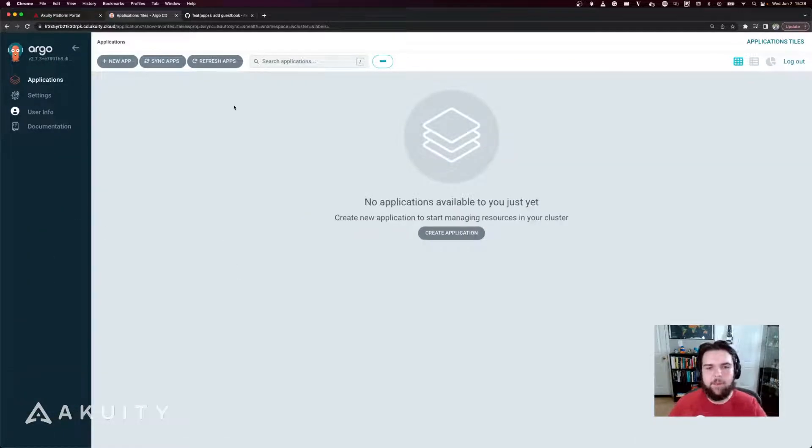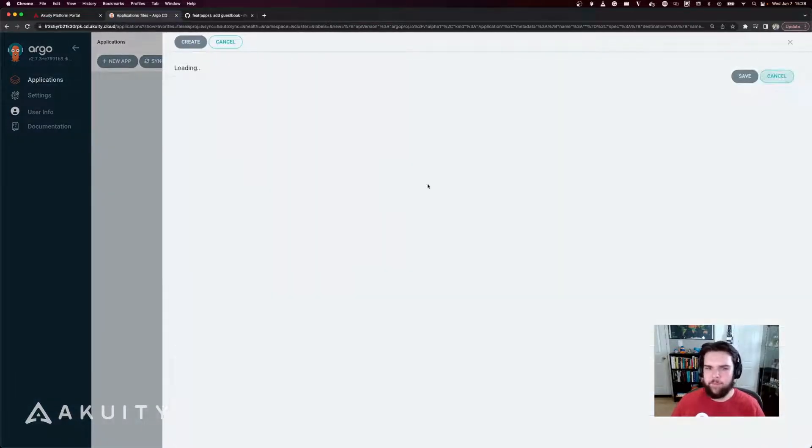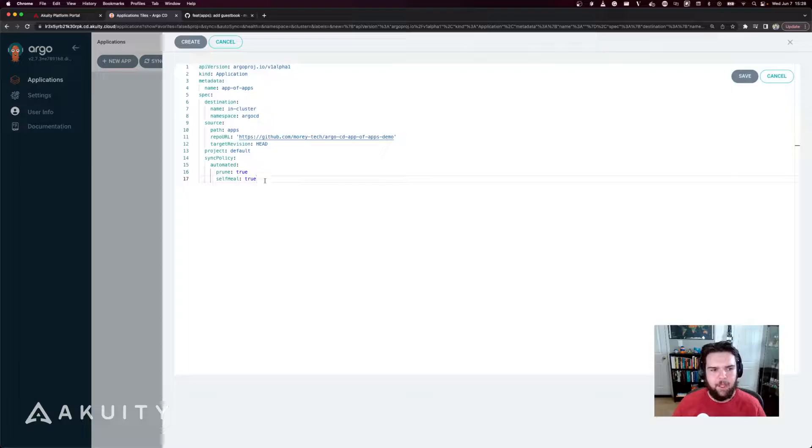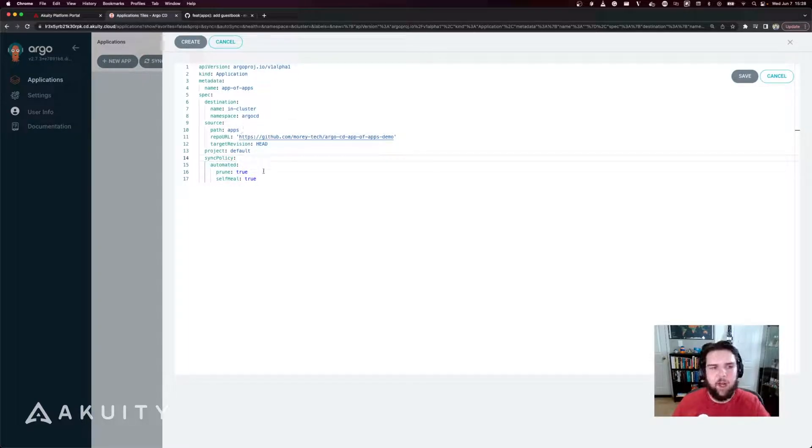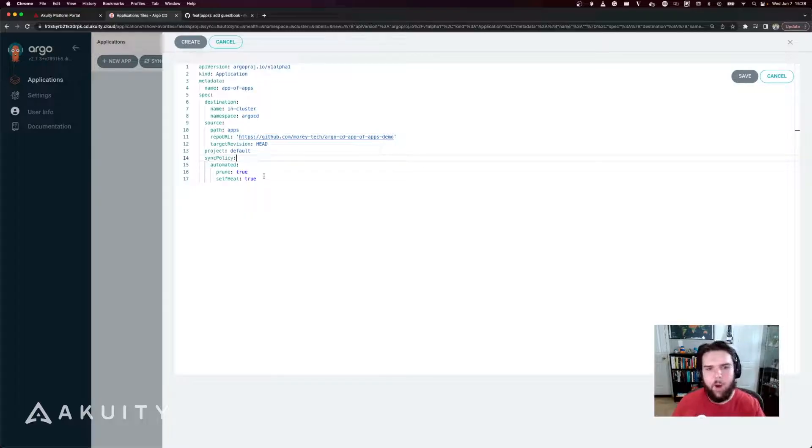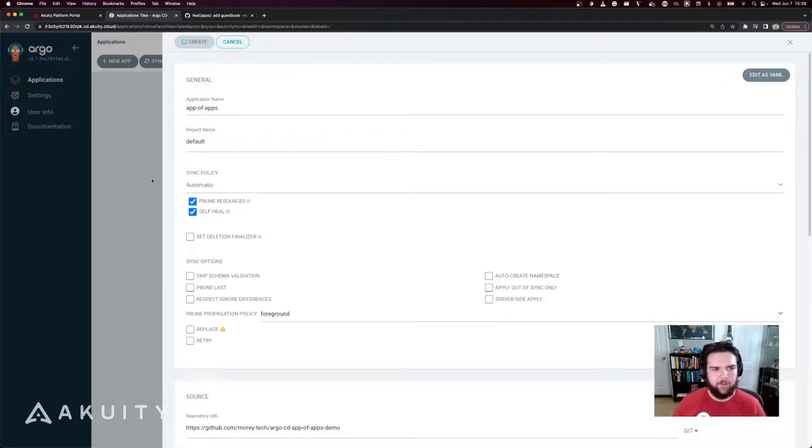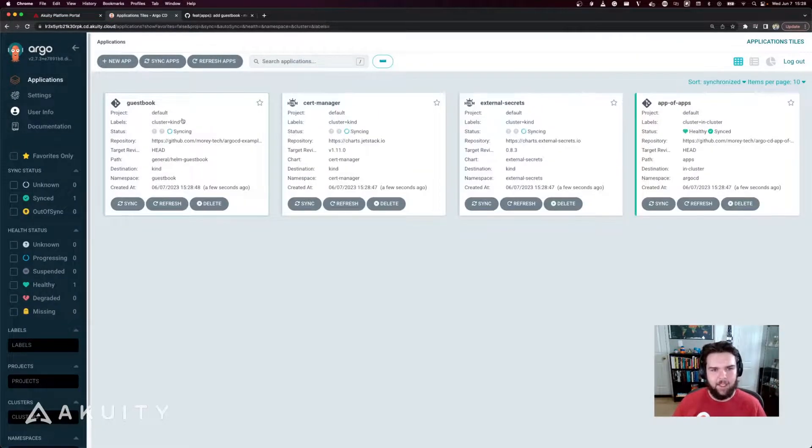So now with my applications deleted, I'm going to create a new one. I'm going to paste in the YAML for the app of apps, but now with the automated sync policy enabled, so that when I create this application, it's going to automatically bootstrap my cluster with all of the required applications. So I'll click create and you'll see that the app of apps is syncing.